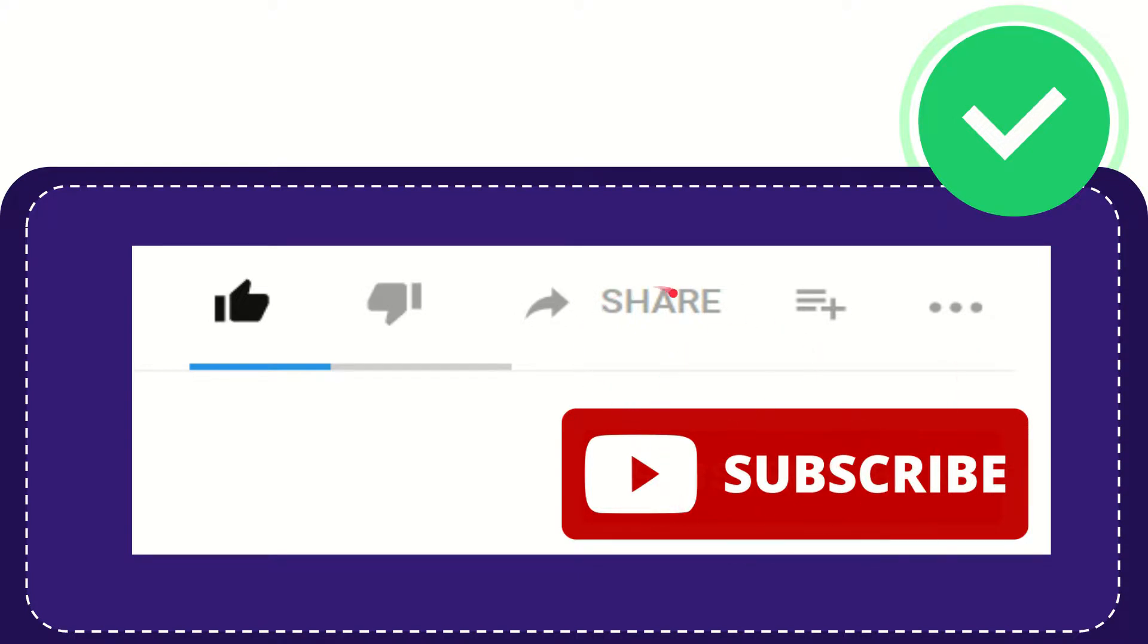I think that's all of it thank you so much for watching this video and see you again in another video bye bye see you again